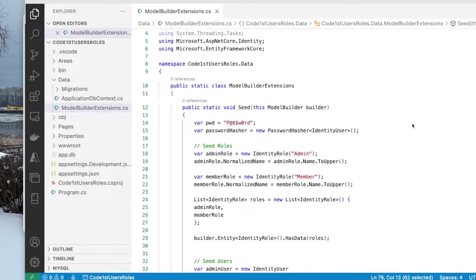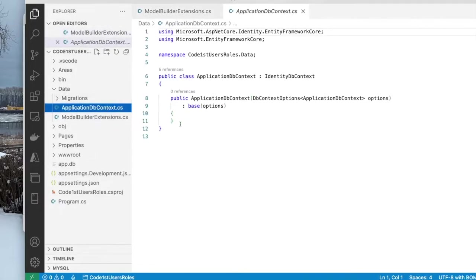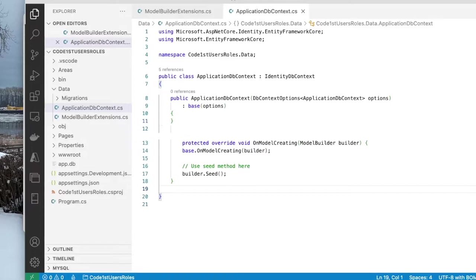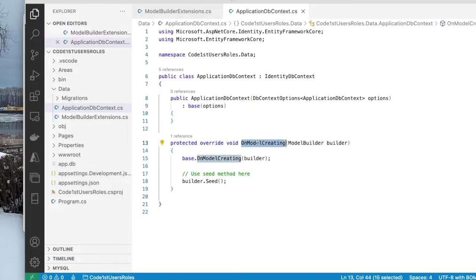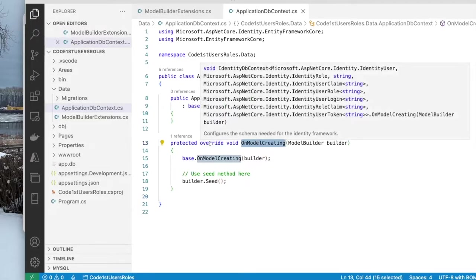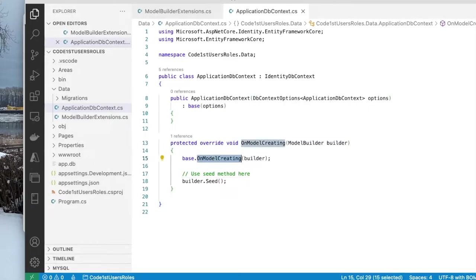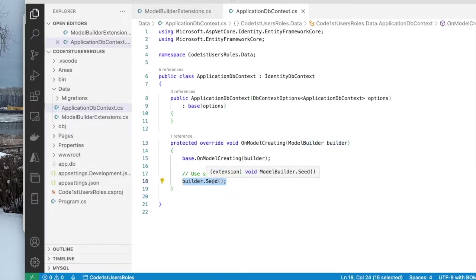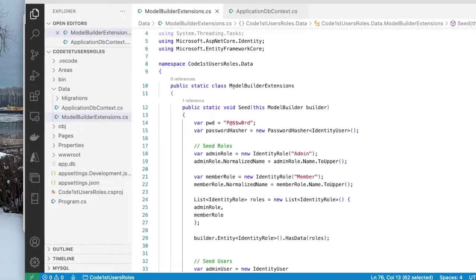But of course, this seed method has to be called from some place. We're going to call it in the on model creating method of the context class. So this on model creating method is an overridden method. At first, it's going to call the base classes on model creating method and pass it the builder object. Then we're going to use this builder object to call the extension method seed. And that's where this method seed gets called.